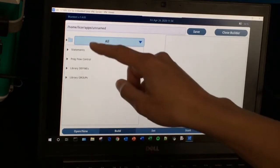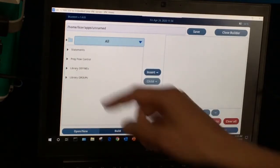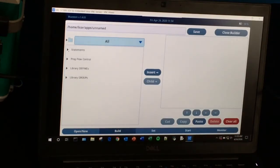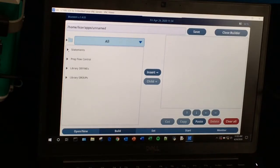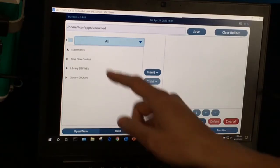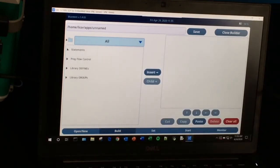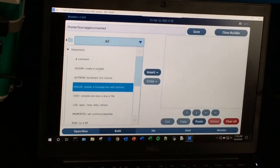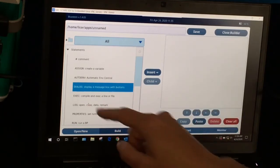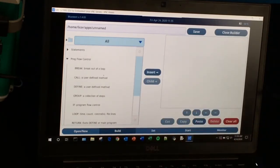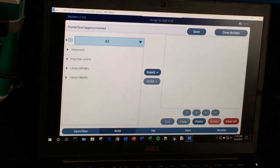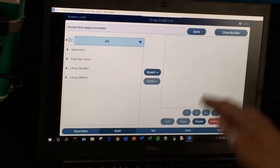These first two groups here are the ones we're going to be using. The other two are libraries, so you might use them later, and if you need more information you can always find it in the background program manual. The statements here relate to something that does something to the instrument — it could be logging a data point, running a background program, etc. The program flow control controls how your program is flowing. We're going to create a little example to show you how to use these different buttons.